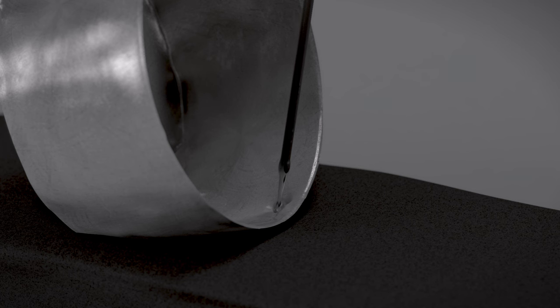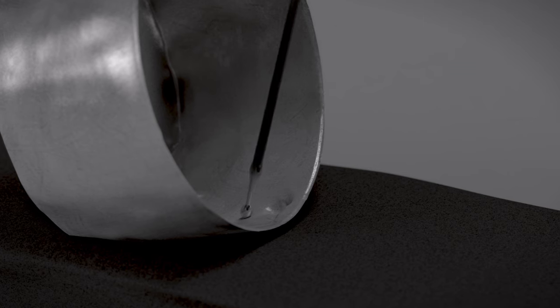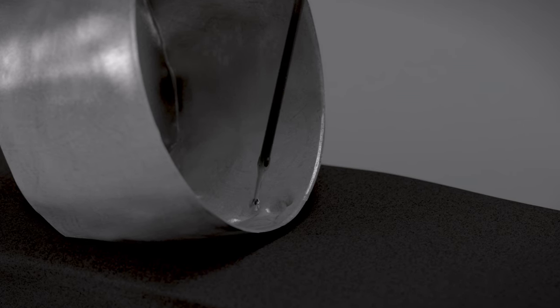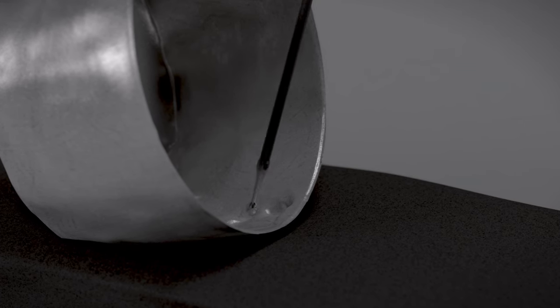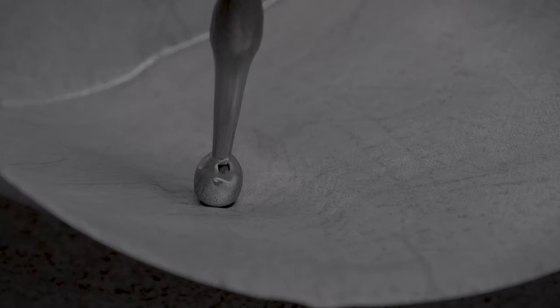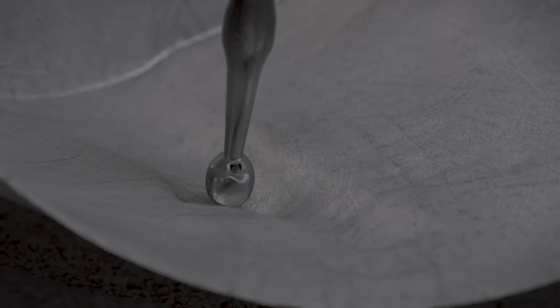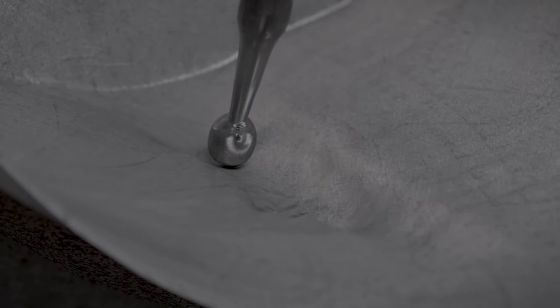The silversmith fashioned the three-dimensional decoration by first working from inside, raising and shaping the general forms of the figures with a rounded tool. This process is called repoussé, French for pushed out.